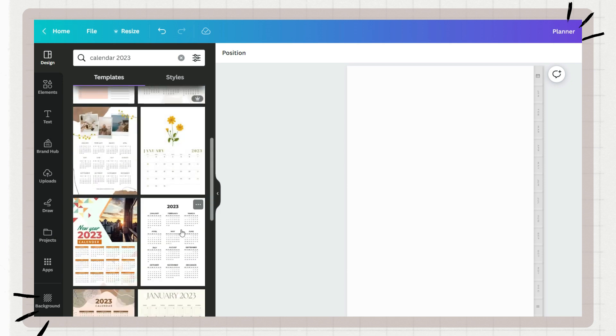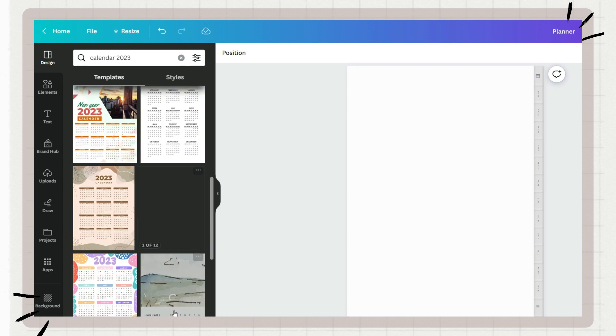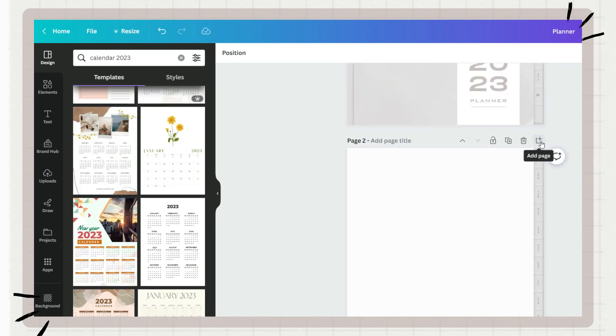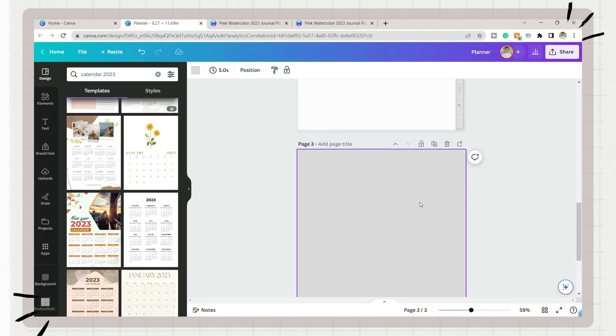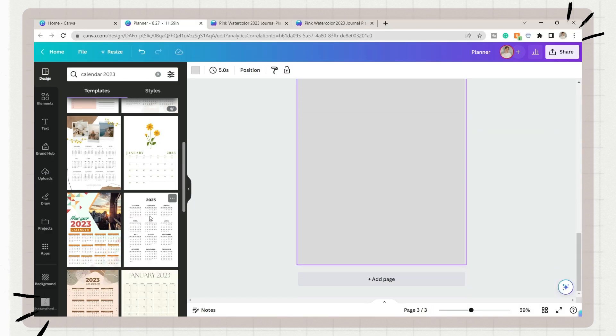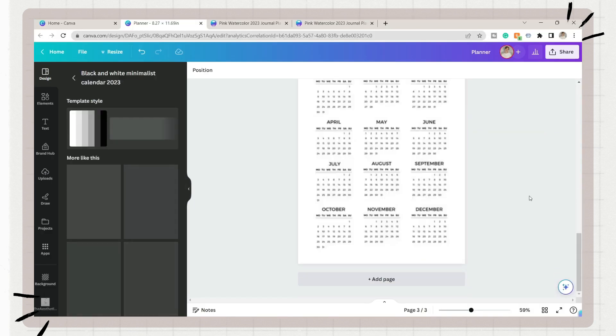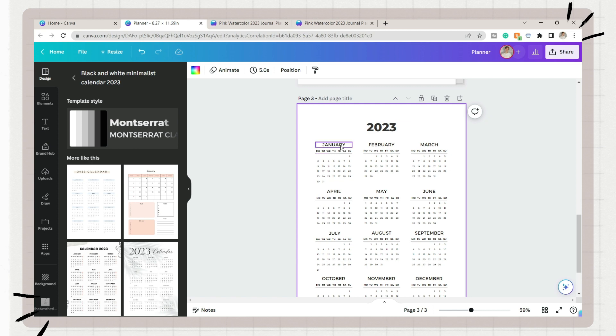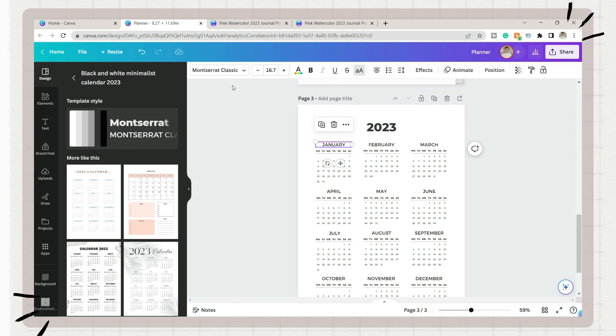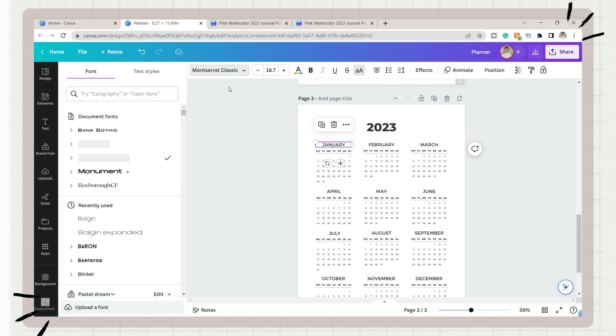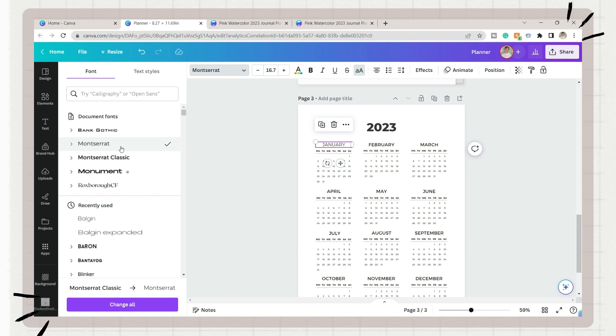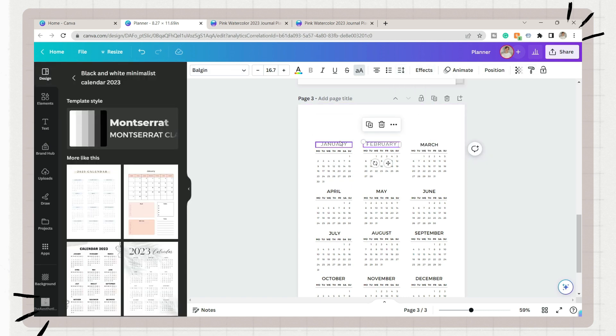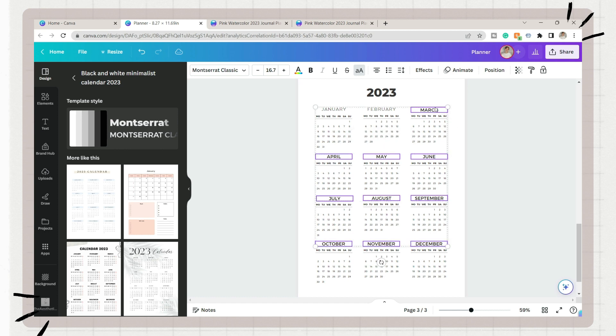But again, it still depends on your theme. Next, go to the templates tab and search for a calendar of the year you will make a planner of. If you're making a planner for 2024, then you can search for a 2024 calendar on Canva. Add a blank page first, then click on your chosen template. You can first personalize it by editing the fonts or some design of the template.